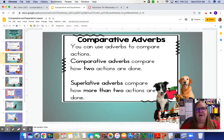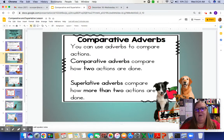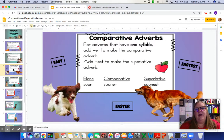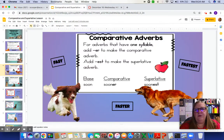When we talk about comparative adverbs, you can use adverbs to compare actions. Comparative adverbs compare two actions, and superlative adverbs compare how more than two actions are done. For adverbs that have one syllable, like the word fast, you add ER to make the comparative adverb and add EST to make the superlative adverb. The anchor chart example shows: soon, sooner, soonest. For dogs running, we have fast, faster, and fastest.